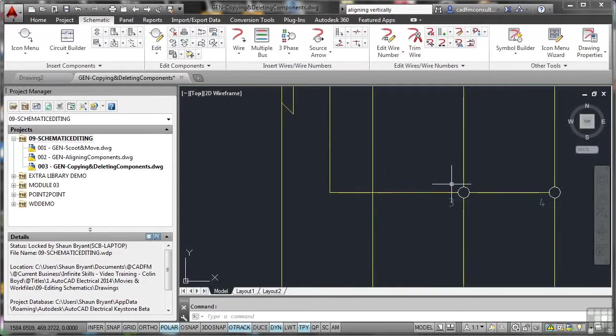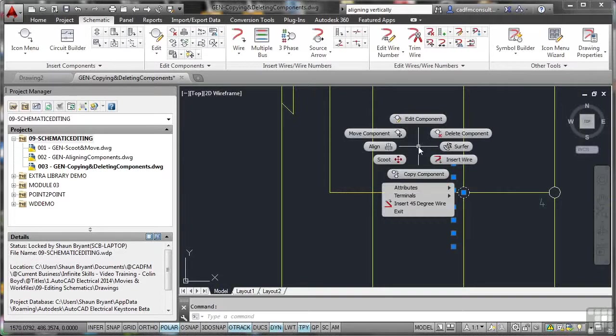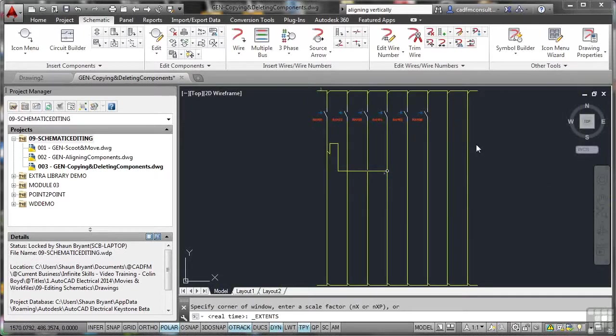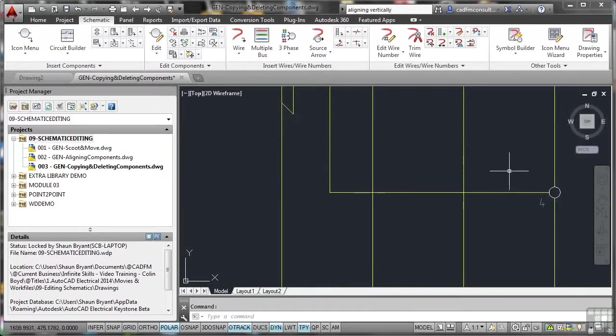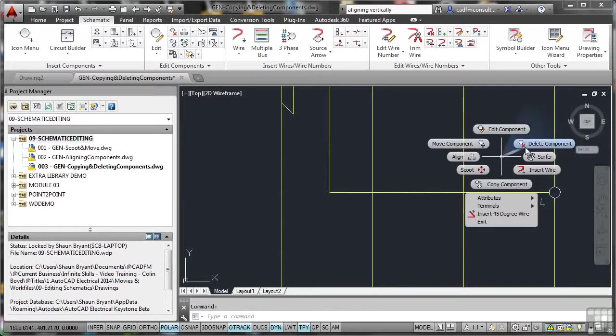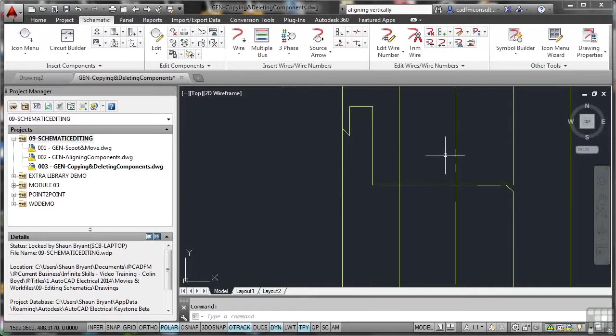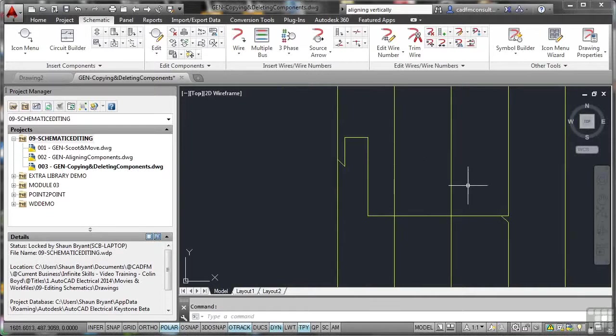And I'm also going to select component 3 there, Terminal Connector 3. I'm going to delete that component, and you'll notice it updates again, and also 4, right-click, delete component. So you'll notice now I've just got a group of wires coming off of this rung here.